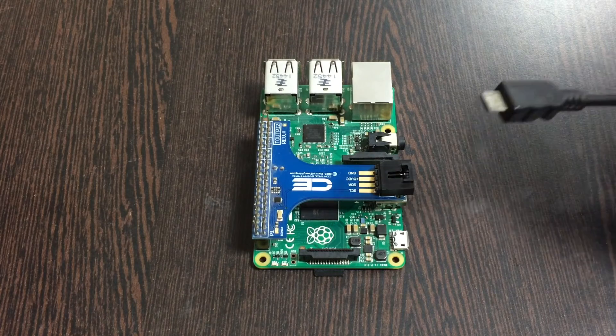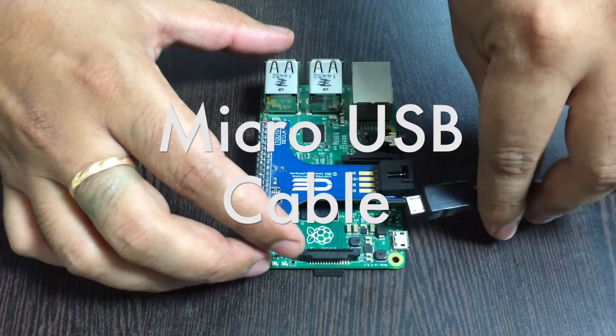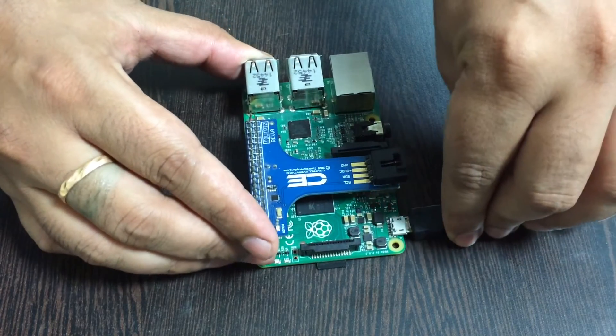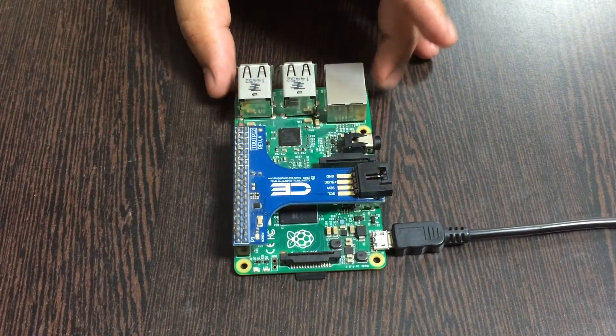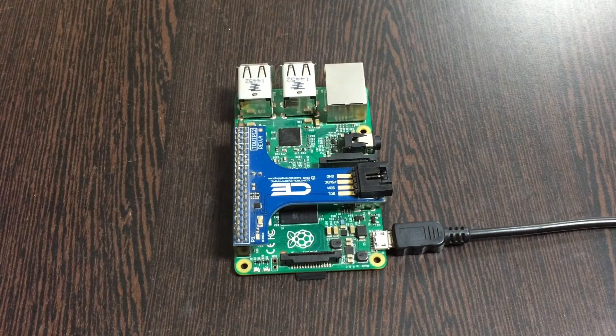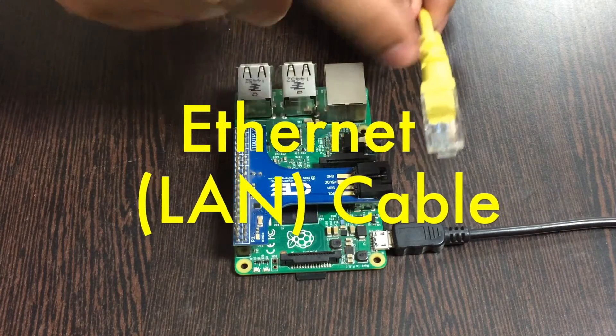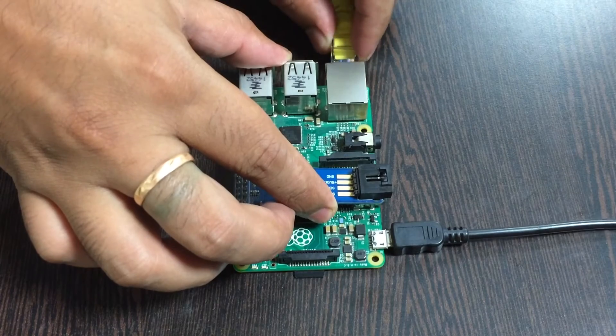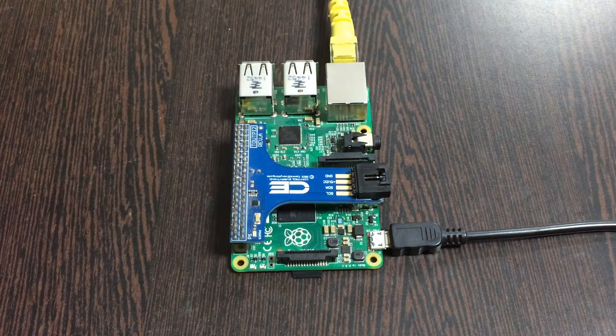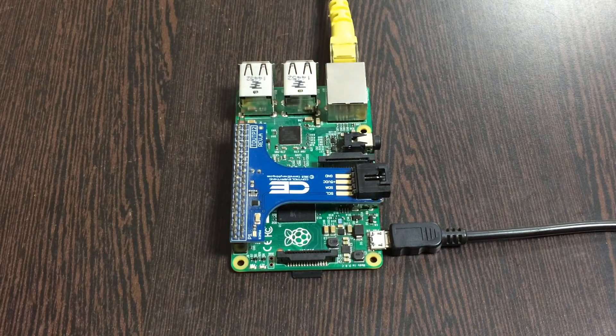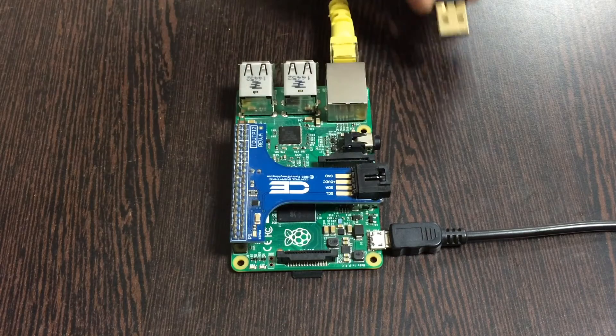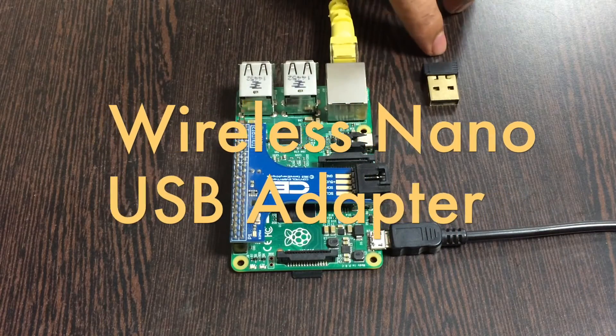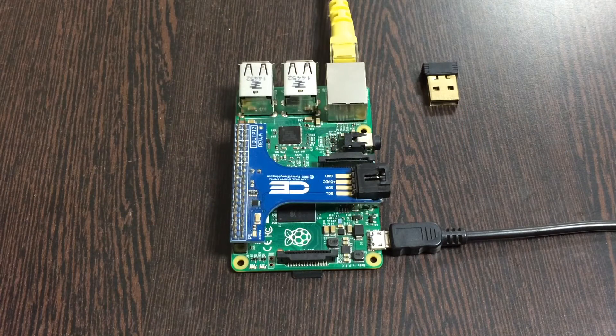Next we need to power up the Raspberry Pi. For that we require a micro USB cable - gently insert it in the power jack. For the internet connection, there are two options: an ethernet cable which you insert in the ethernet jack, or a wireless nano USB adapter which goes in the USB port.